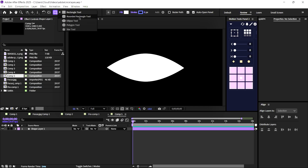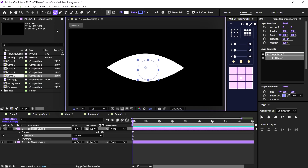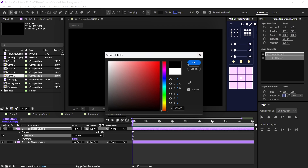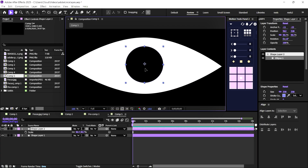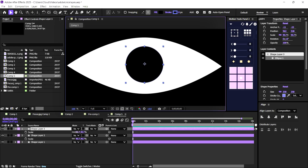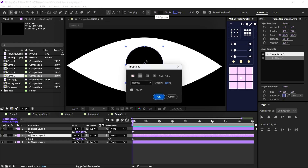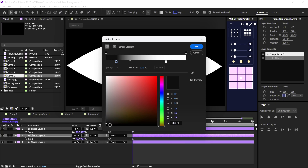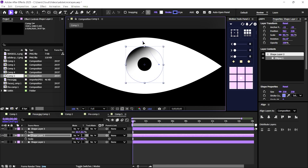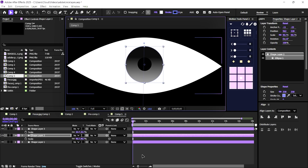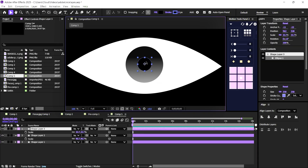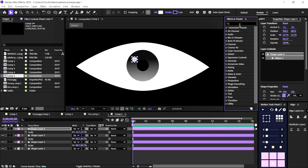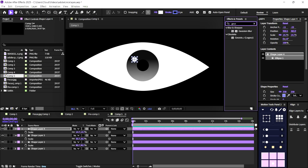Hold shift and drag the handle to maintain perfect curves. Now, let's create a circle for the black pupil. Press Ctrl+D to duplicate it, then scale it down for the inner pupil. I'll change the eye color to a gradient — I think this looks much better and more realistic. Now we'll add an eye highlight with a Gaussian Blur effect to make it look natural.